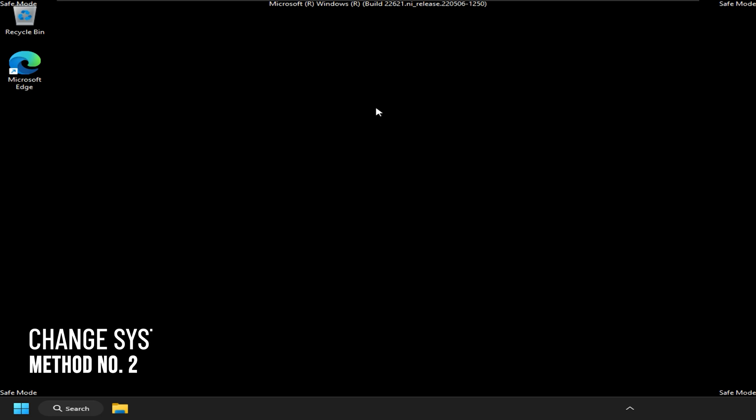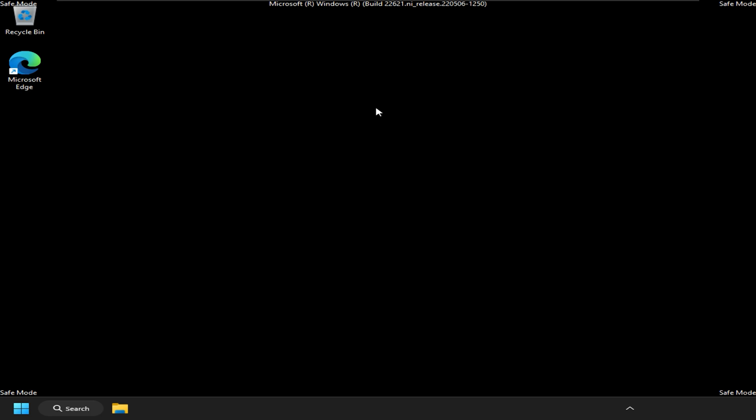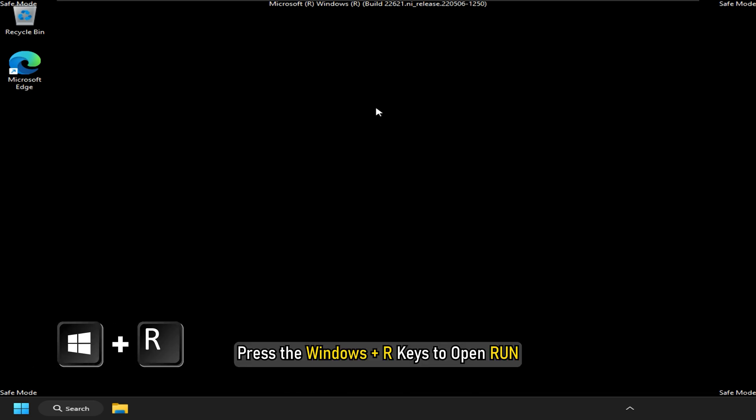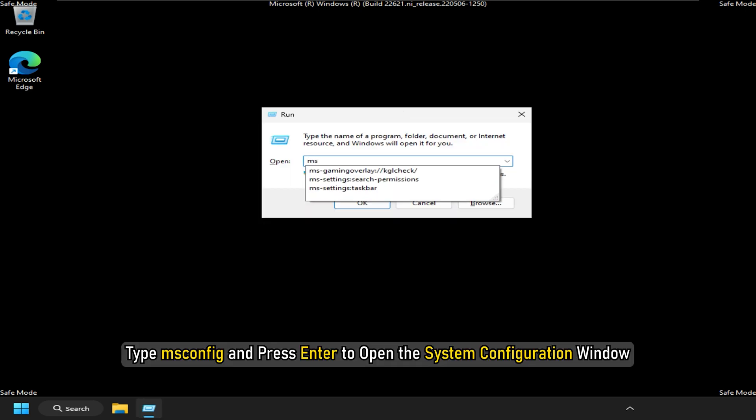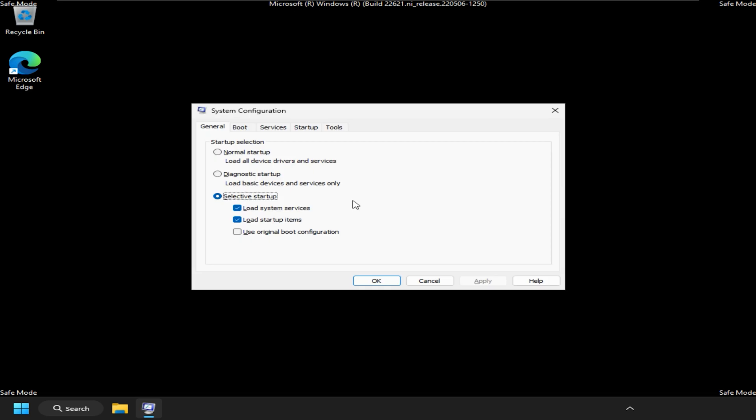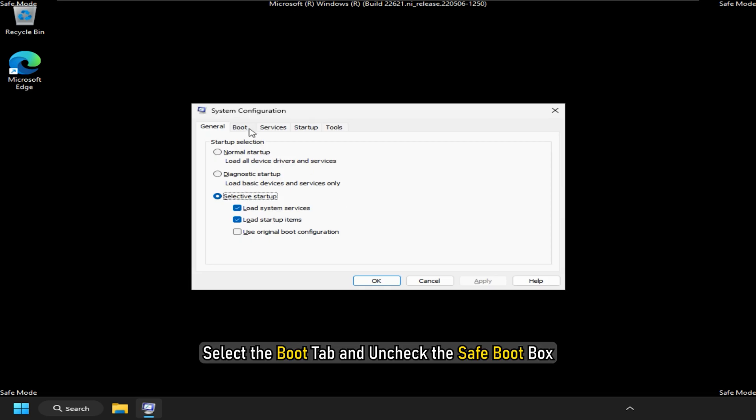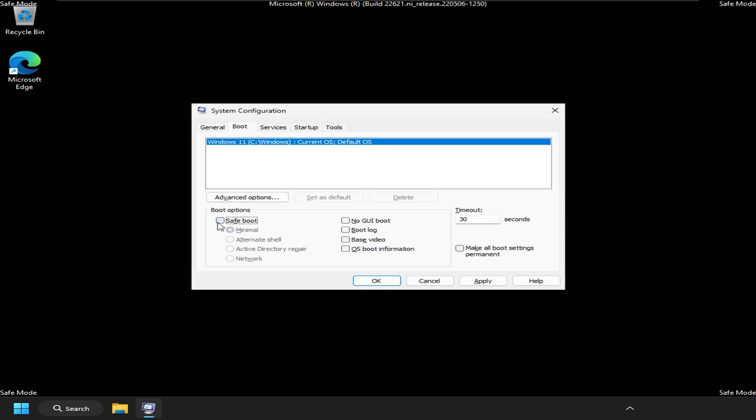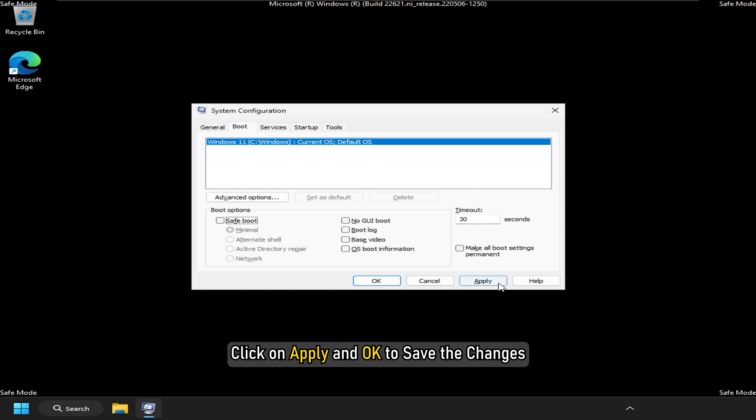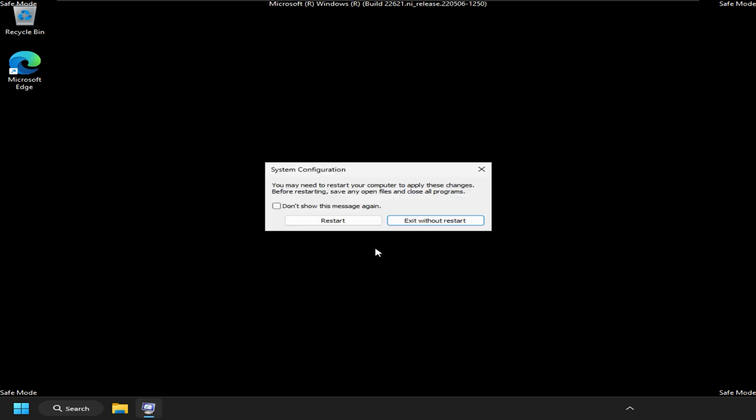Method 2. If simply restarting doesn't exit the safe mode, then change the system configuration settings as shown. Press the Windows plus R keys to open Run. Type msconfig and press enter to open the system configuration window. Select the boot tab and uncheck the safe boot box. Click on apply and OK to save the changes. Now restart your PC.